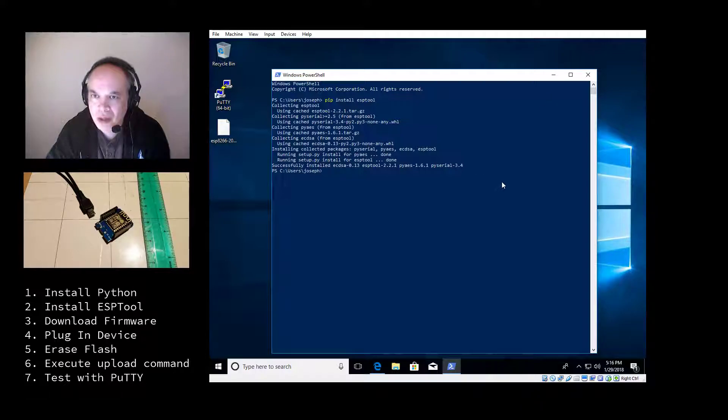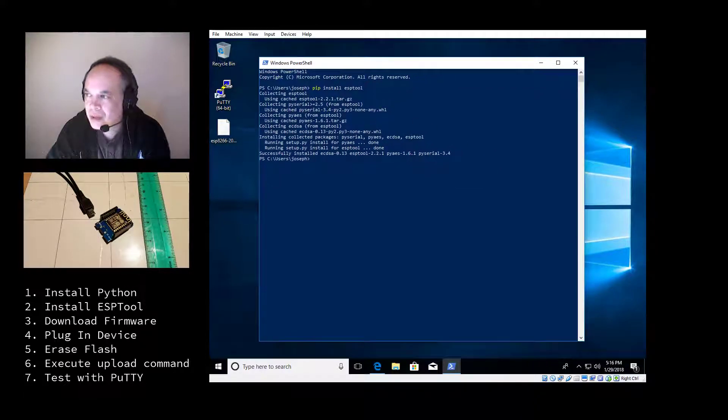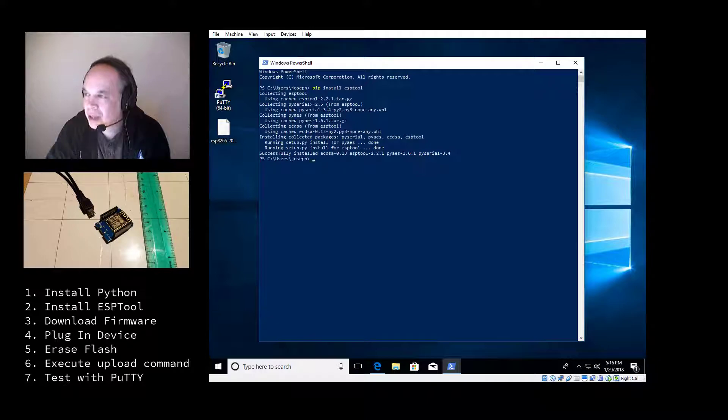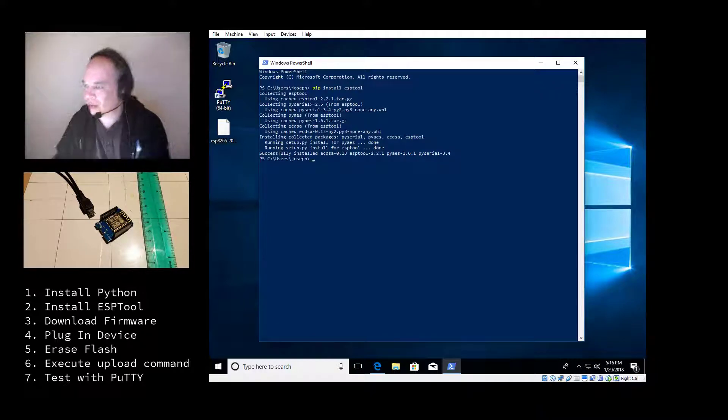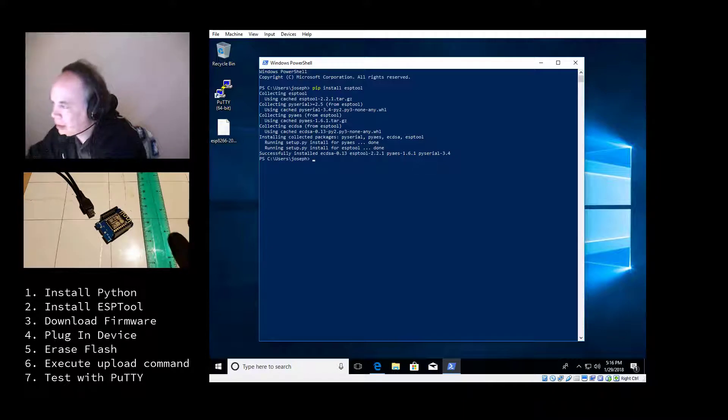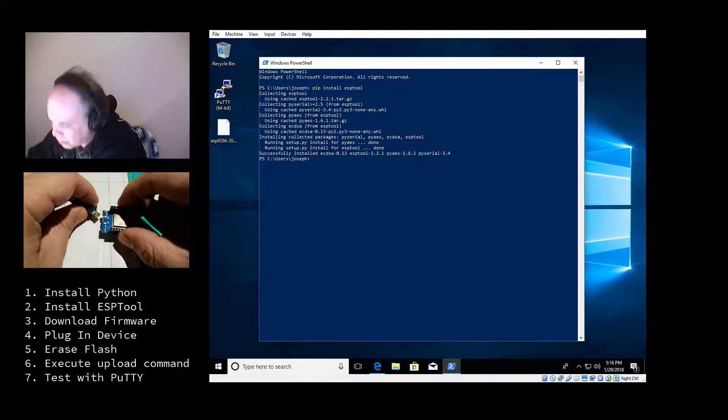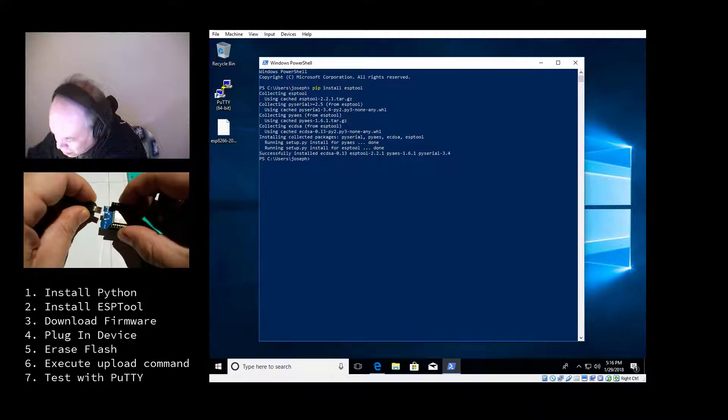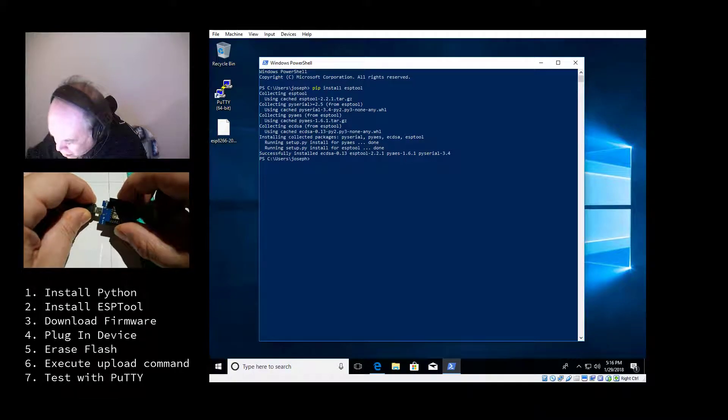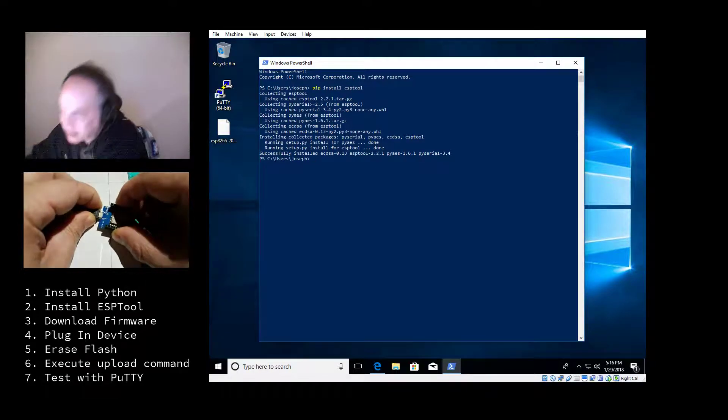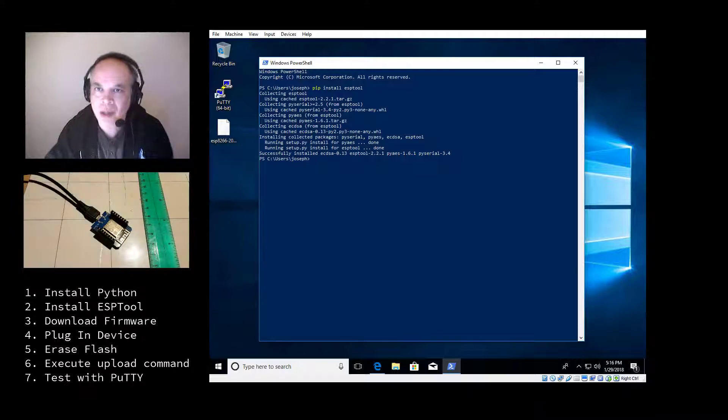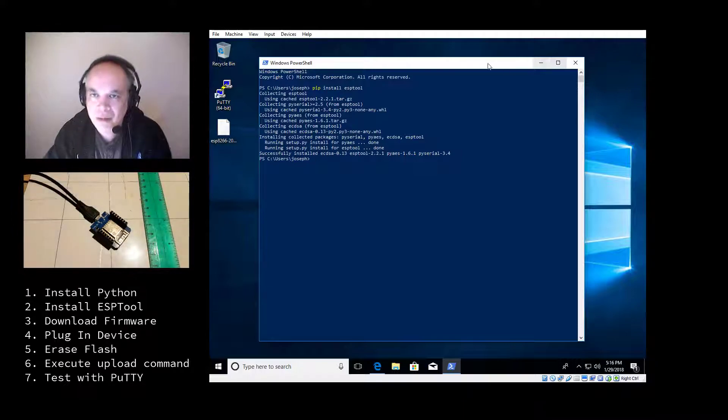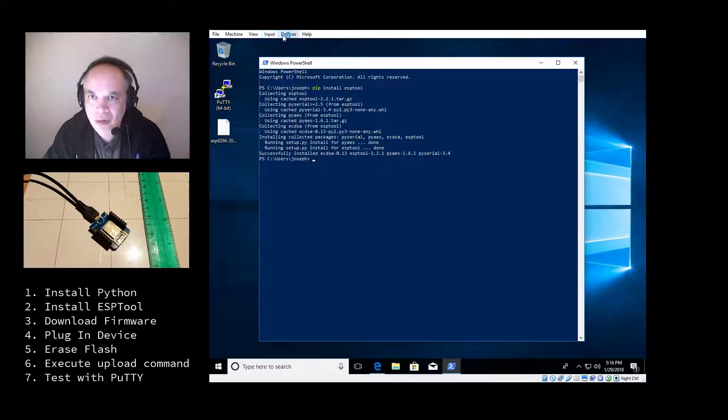So, once I've downloaded the firmware, I need to plug in the device. And here's where I'm going to do that. Now, it may take a few minutes for it to recognize the device and install the driver. So be patient.